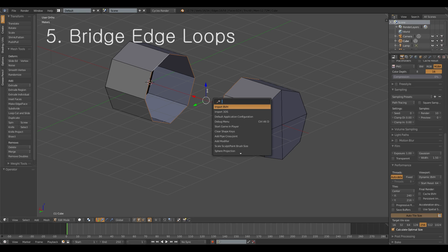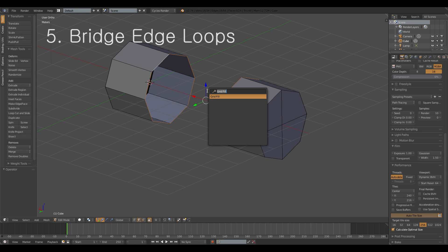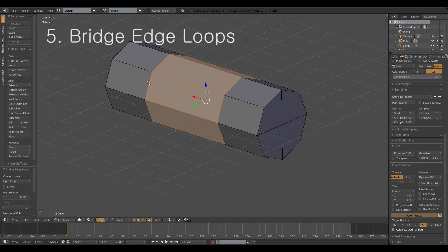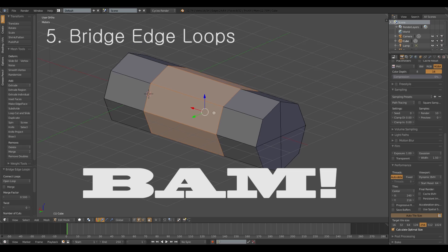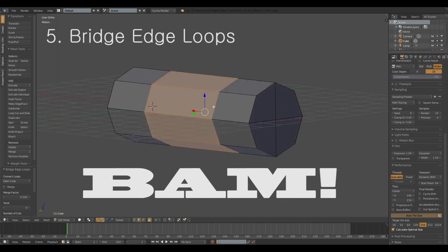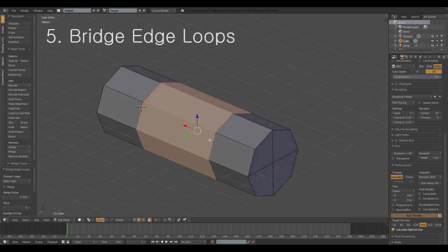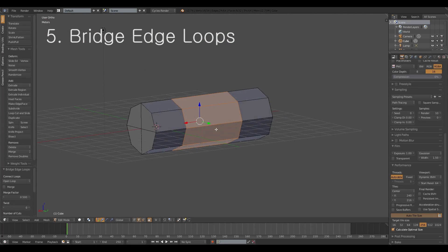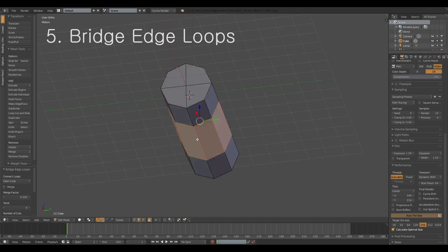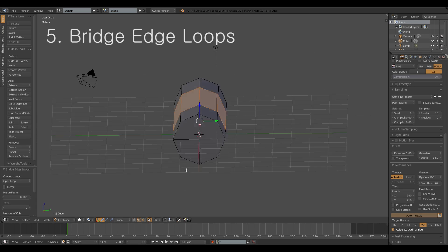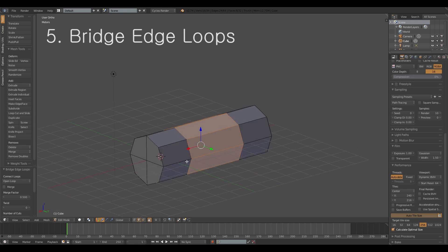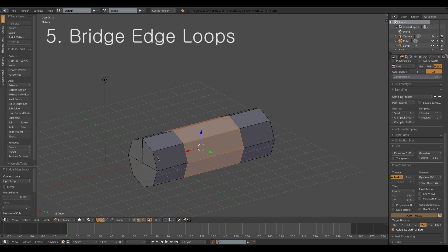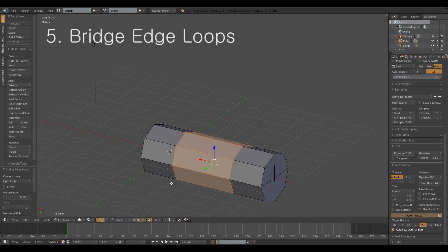And then you hit space to search and you hit bridge edge loops and bam there's the magic for you and you don't have to do nothing. This is pretty simple geometry it's like just 8 actions but if you have more complex it's a big time saver.